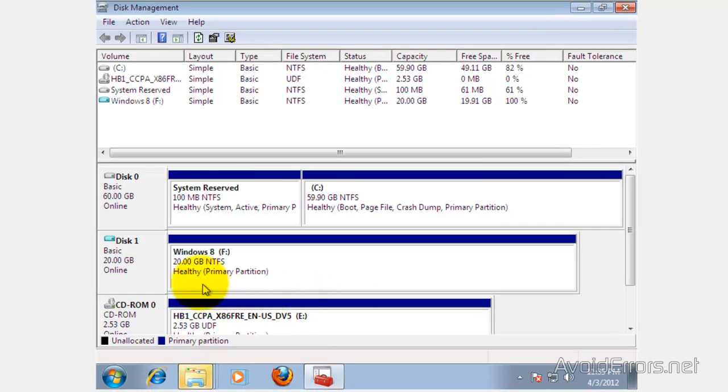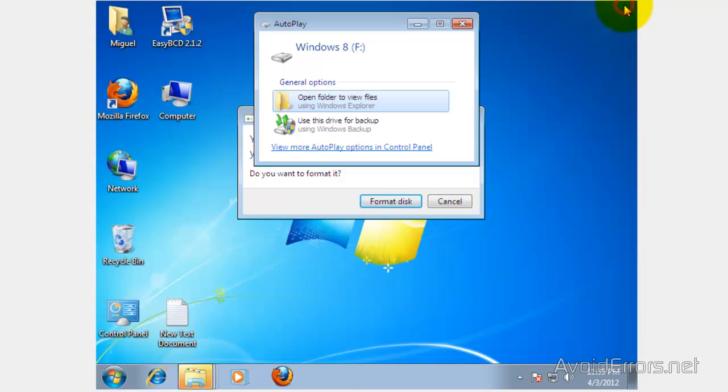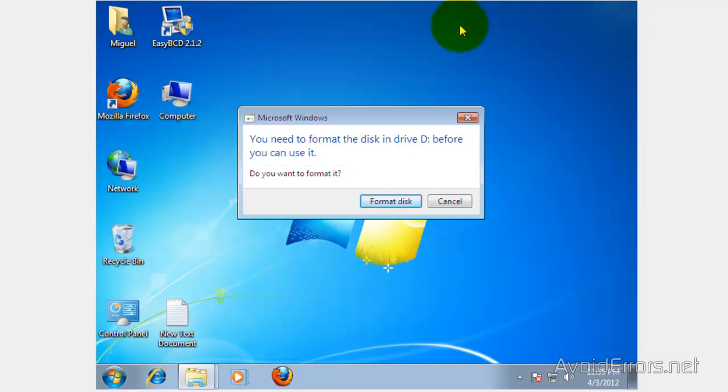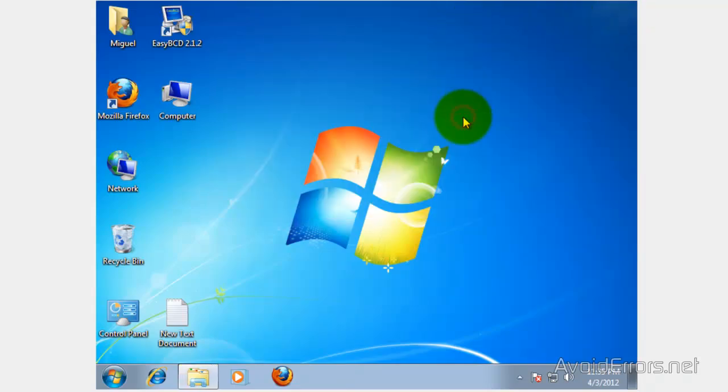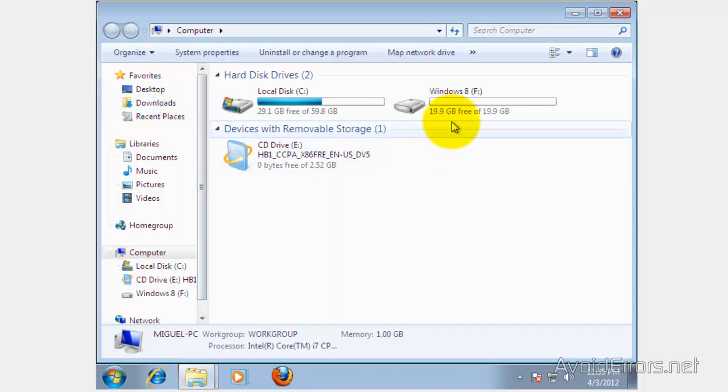And that's it. You have created a virtual hard drive and it's reading it as an additional drive on your computer, or as a partition. Here it is, a 20 gig hard drive. OK.